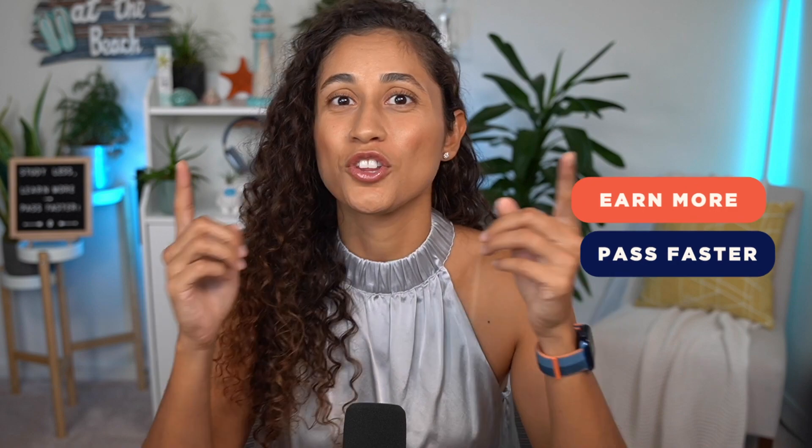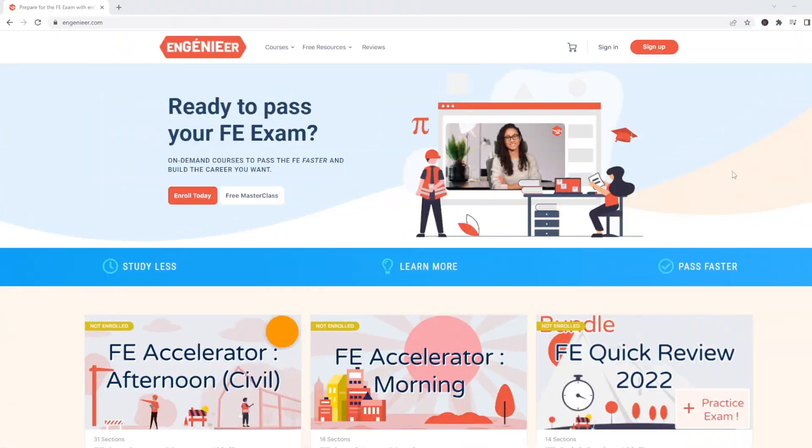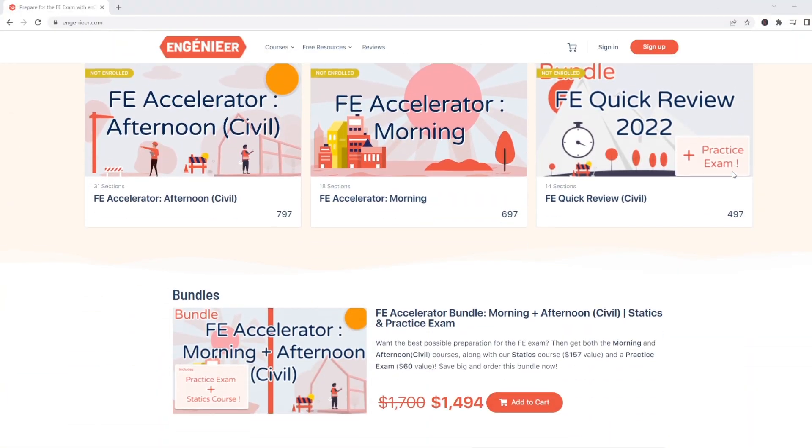If you guys are looking for study material that will help you pass faster and earn more, don't forget to check out our courses where we cover everything that you need to pass your FE exam faster.